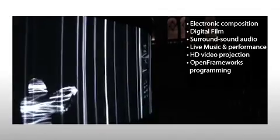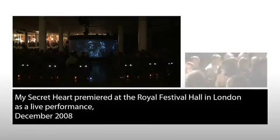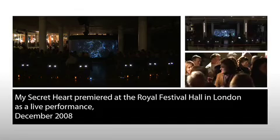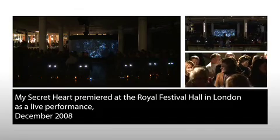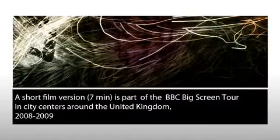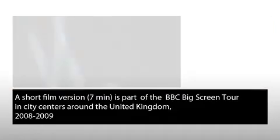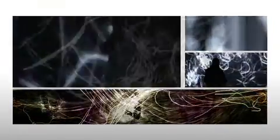My Secret Heart exists in three forms: a live opera performance involving a 100-strong choir, a film, and a surround sound high-definition video installation presented on a 360-degree projection screen.